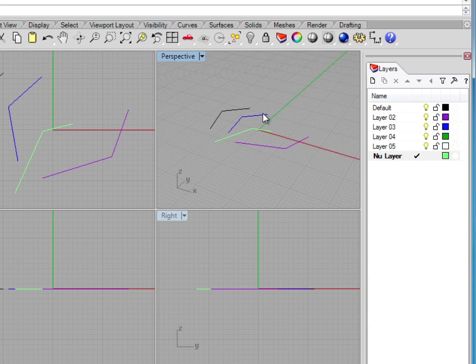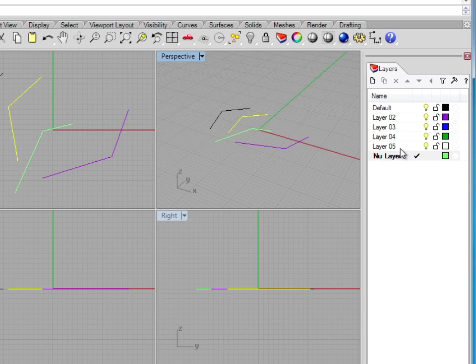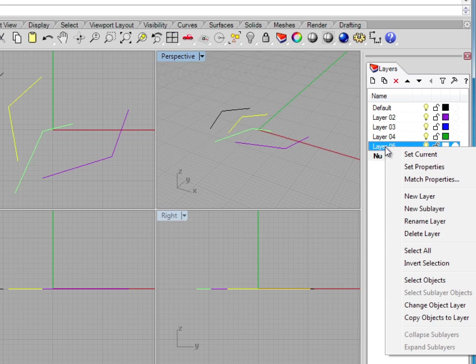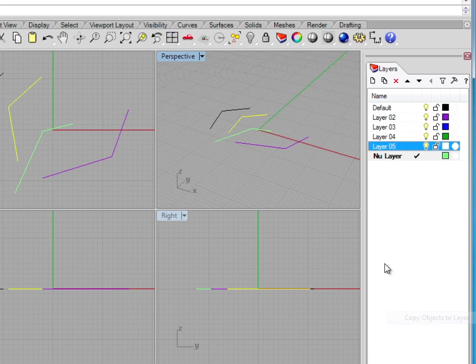I can also copy items to layers. Let me go ahead and again select that line that's now on layer 3. And if I want to make a copy of this, and I'll put that on layer 5, I can simply right-click and then choose Copy Objects to Layer.